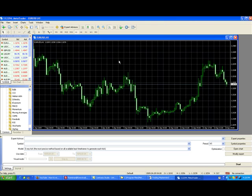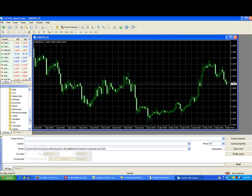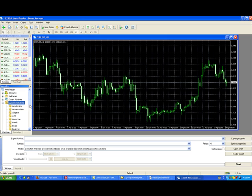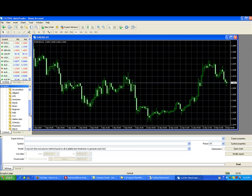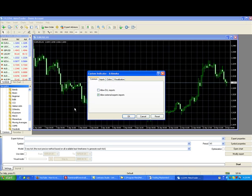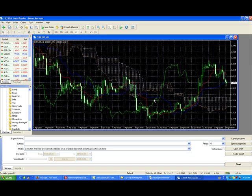So on this side, on the left hand side, navigator window, you have your custom indicators. Custom indicators, you will find your Ichimoku indicator there. So you just drag your Ichimoku indicator to your chart. And then click OK. And there you have your indicator already on your chart.